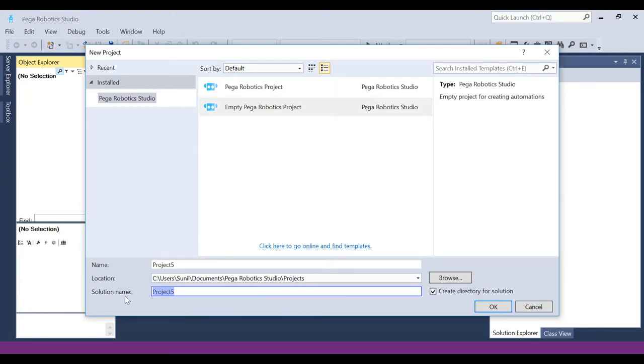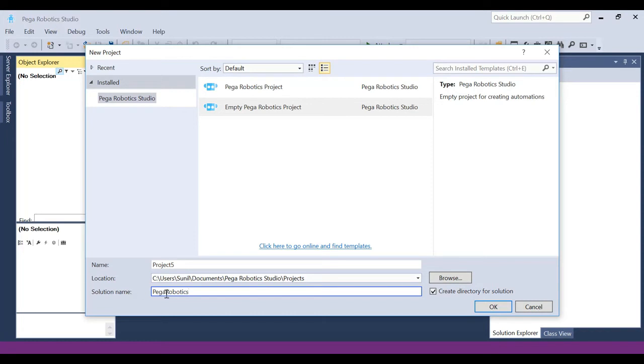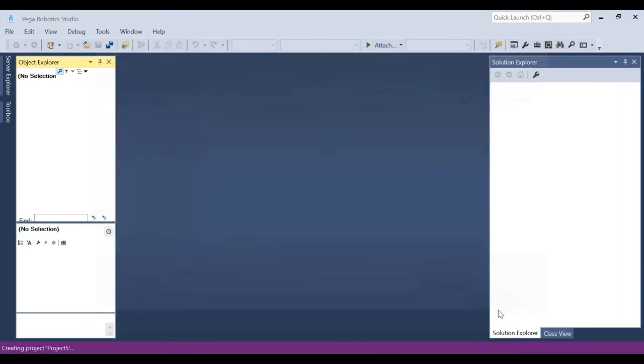Talking about a solution name, it's nothing but the head of the hierarchy. You're going to create projects and in the projects you're going to create automations. But in a solution you can create multiple projects. Solution is the grandfather of all the projects. You can give a solution name, Pega Robotics something. As of now you don't need to worry about all this stuff, just say OK.